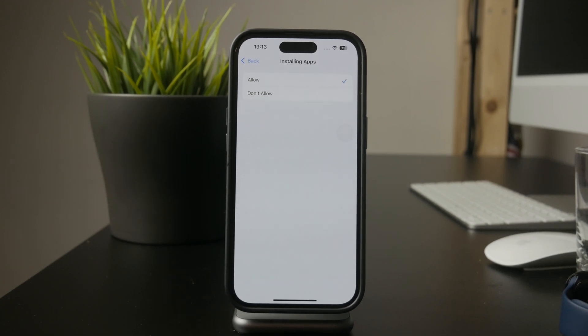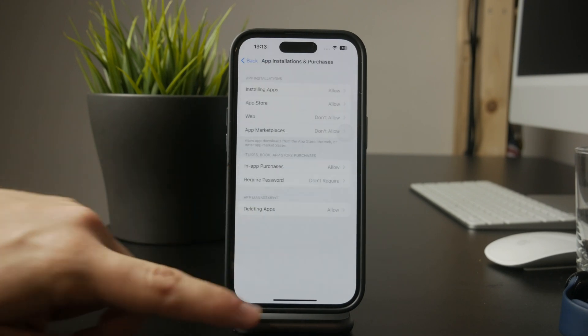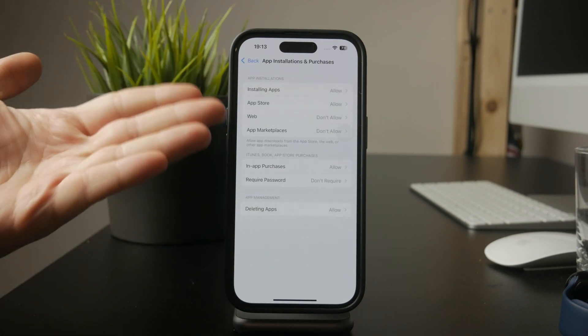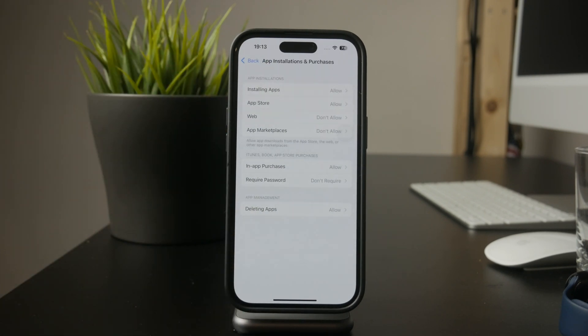Once this is enabled, new apps won't be able to be downloaded from the App Store. This setting is especially useful if you want to prevent unauthorized downloads or control what apps are installed on the device.